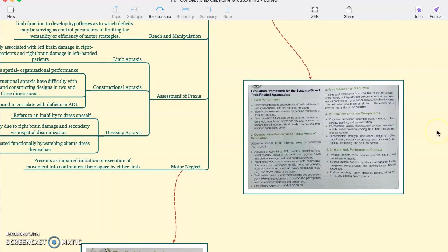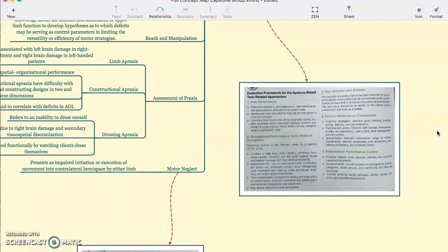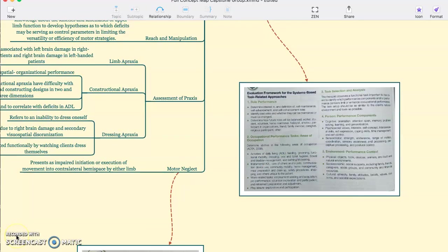And this chart over here shows the evaluation framework for systems-based related tasks. Take care.